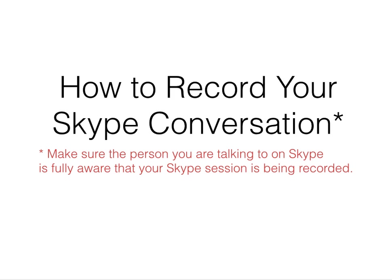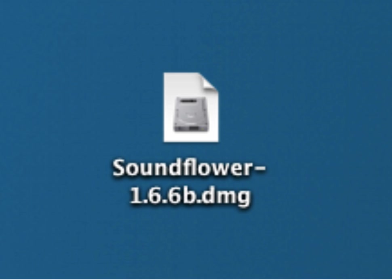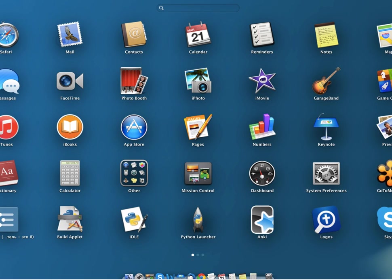First of all, I downloaded the Soundflower application. I googled for it, downloaded it, and then installed it. At the end of the installation, they asked me to restart the computer. I restarted it, and there it was, installed and ready to go.